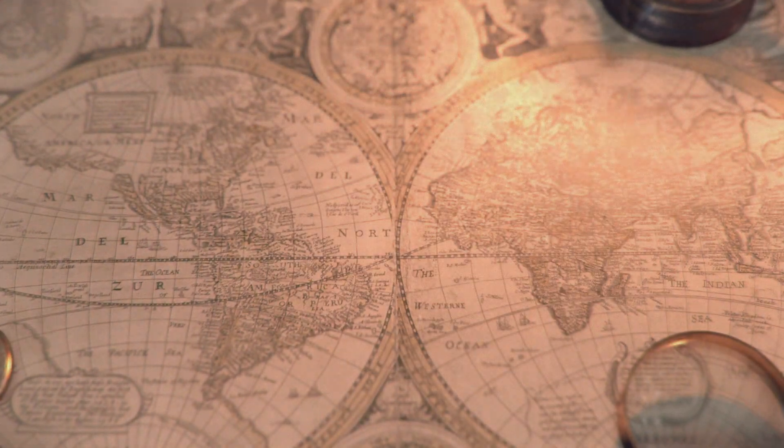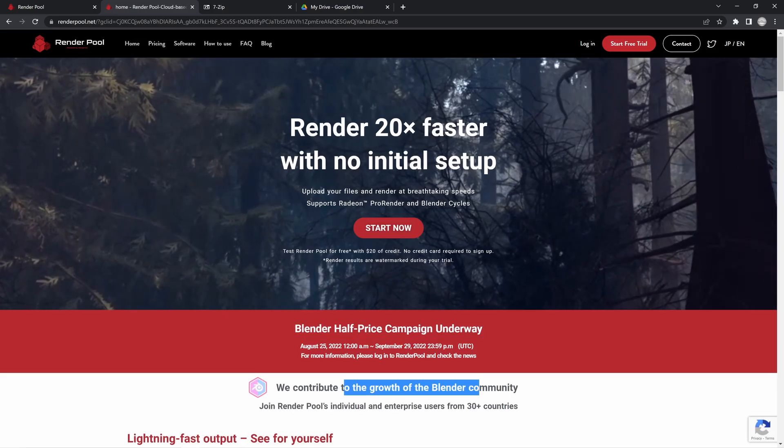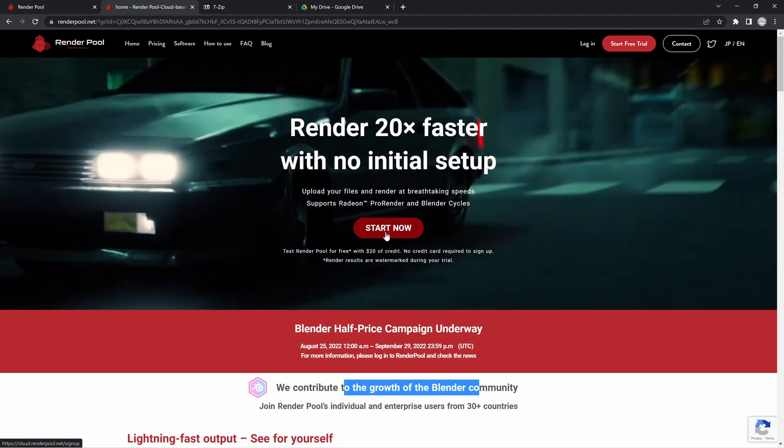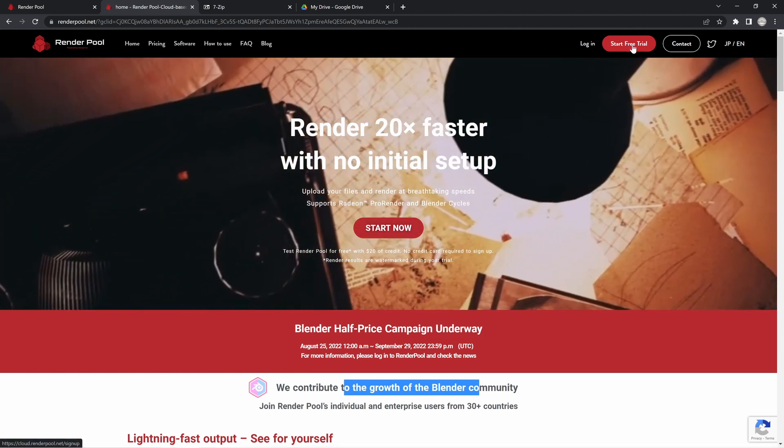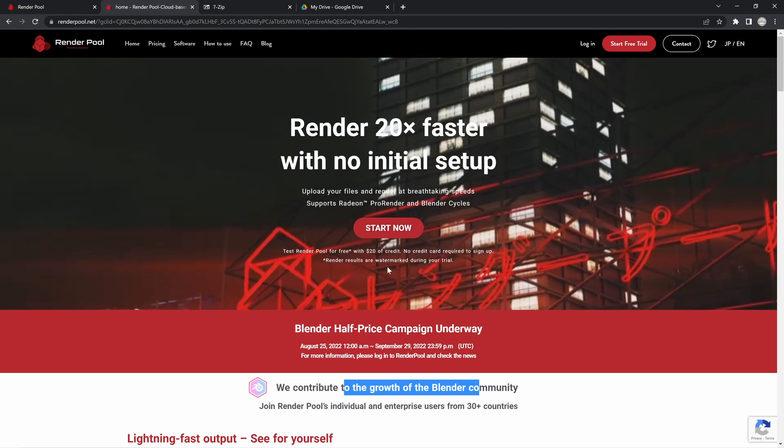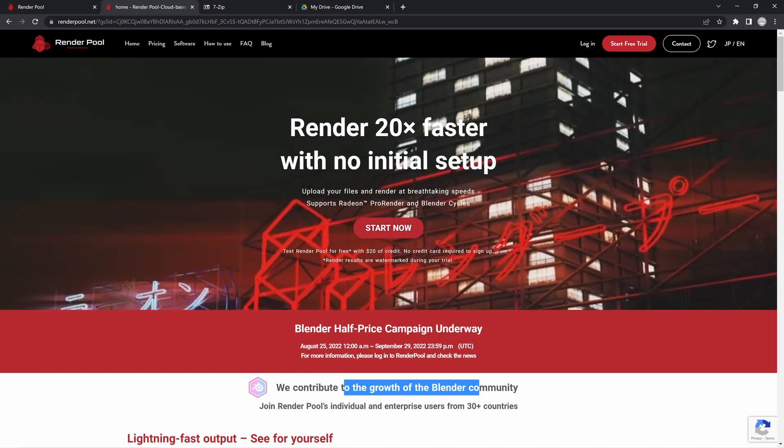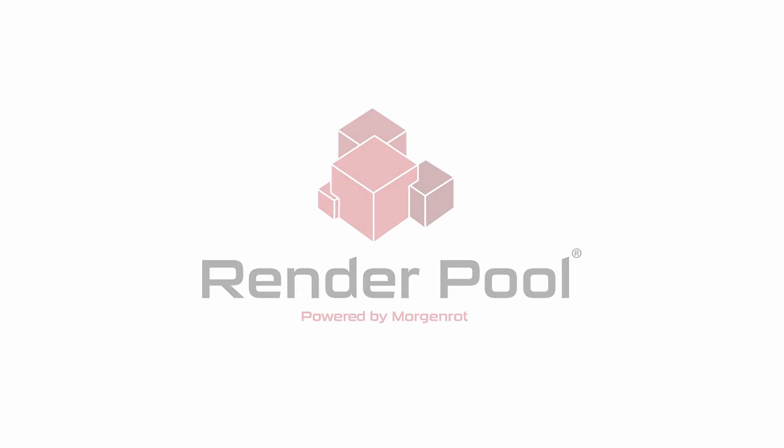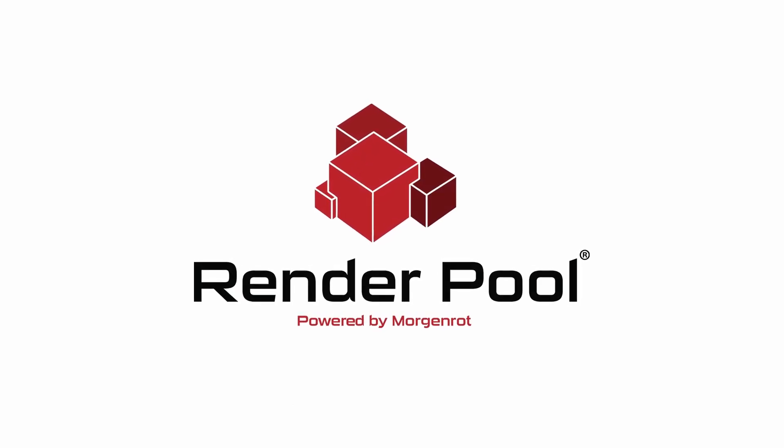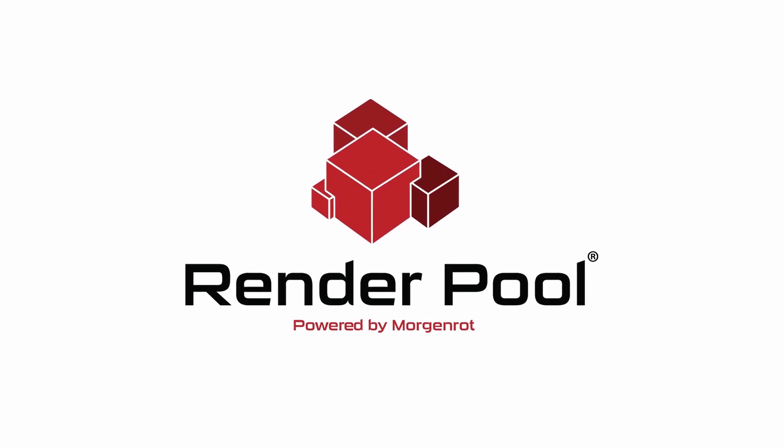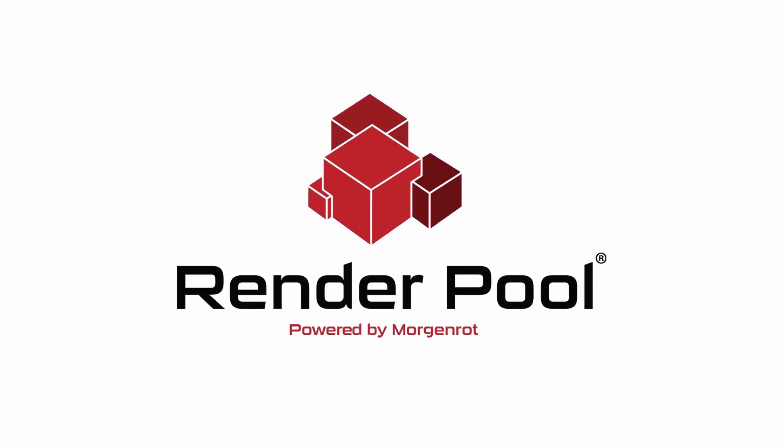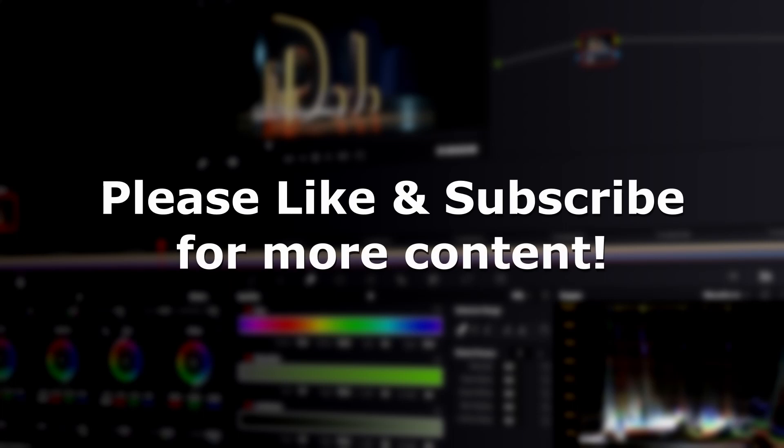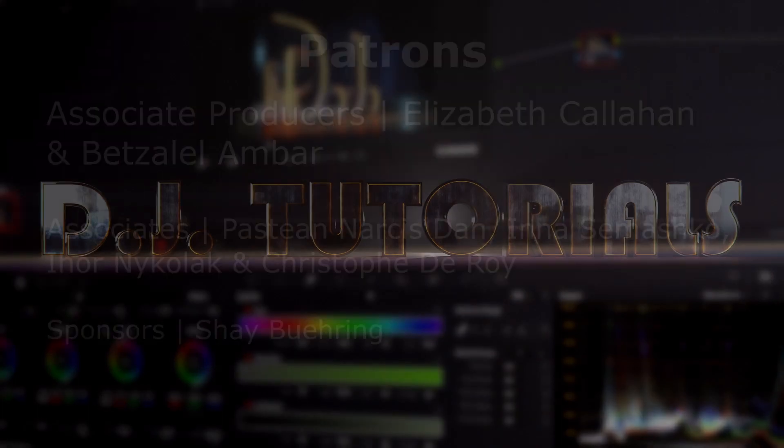It really is that simple. Make sure that you try out the service yourself by going to the RenderPool website and clicking the start now button, getting your free trial started, and check out this really awesome rendering service. Thank you so much RenderPool for sponsoring this video and helping out the channel. Go ahead and leave some comments down below in the video description and let me know how your trial went, and I will see you all next time on DJ Tutorials.